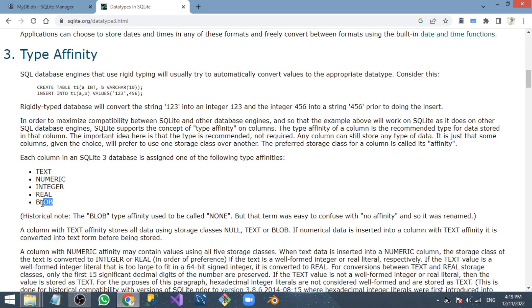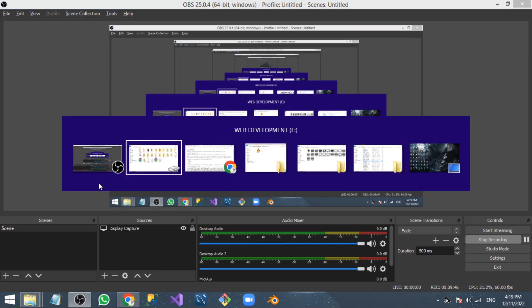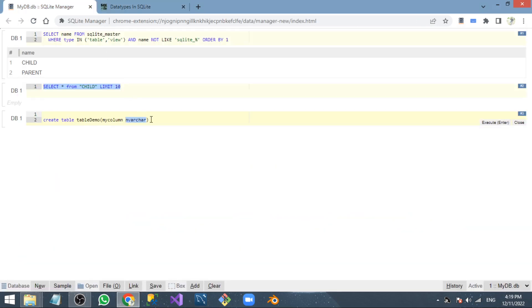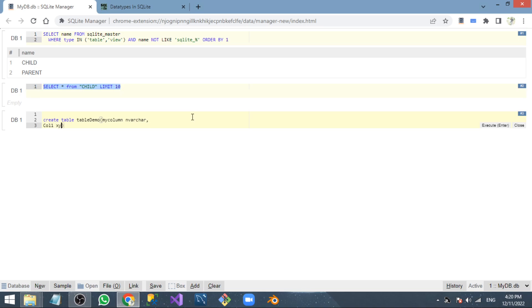The fifth default data type is BLOB. In SQLite you can give whatever collection of characters as a data type — it's not a problem.